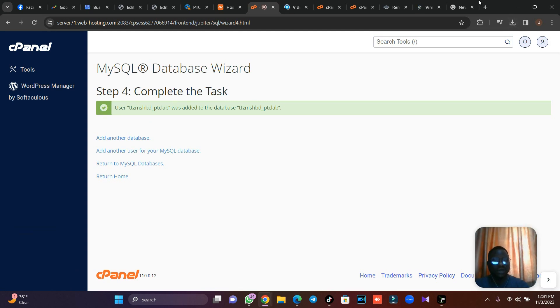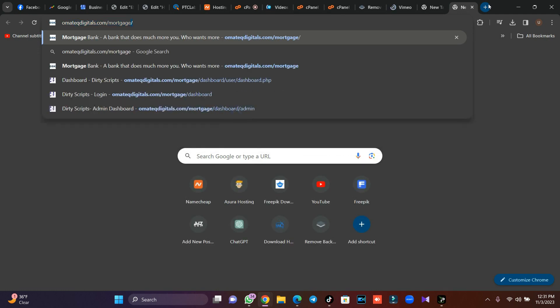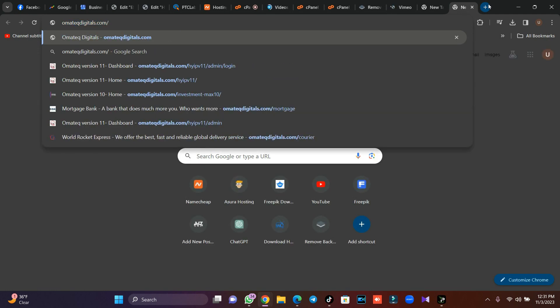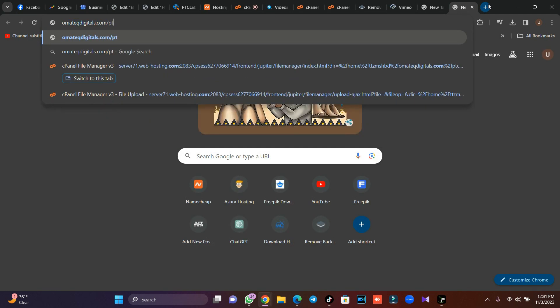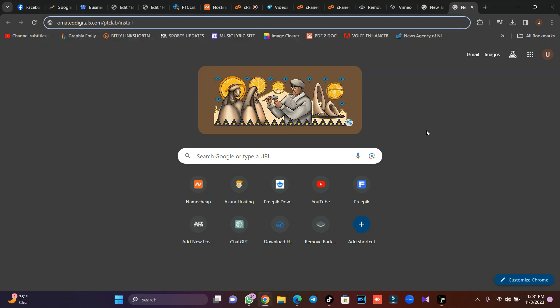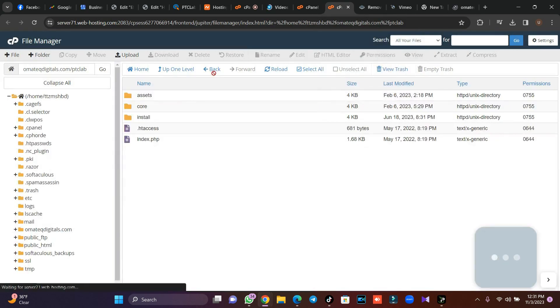I'll just head over to another tab. I will type my tech editors and PTC Lab and slash install. If your own is a normal URL, just put slash install then click on install. As it is installing, let's go back to our site. We want to add permission to some folders.